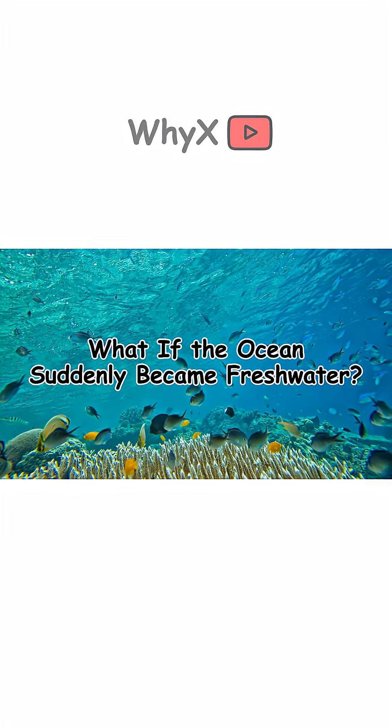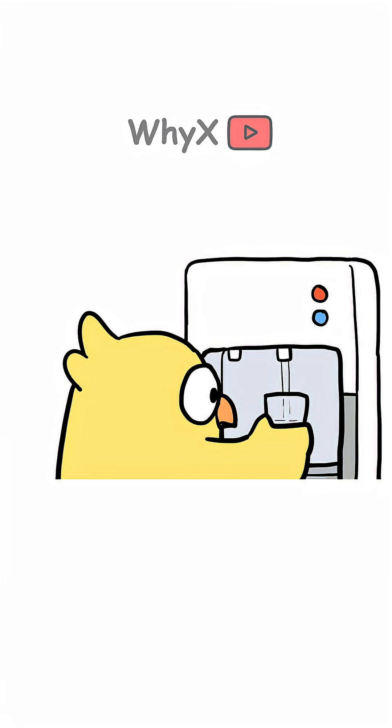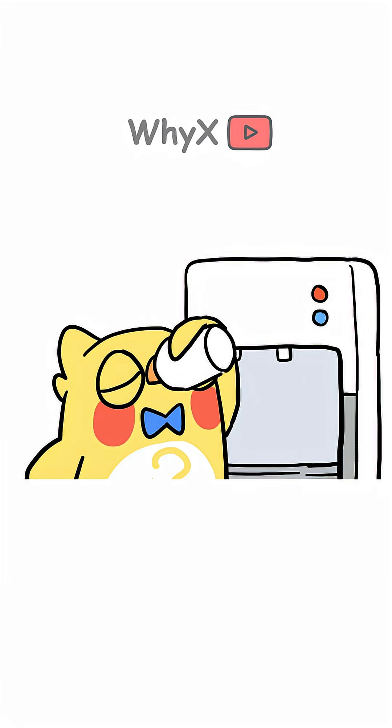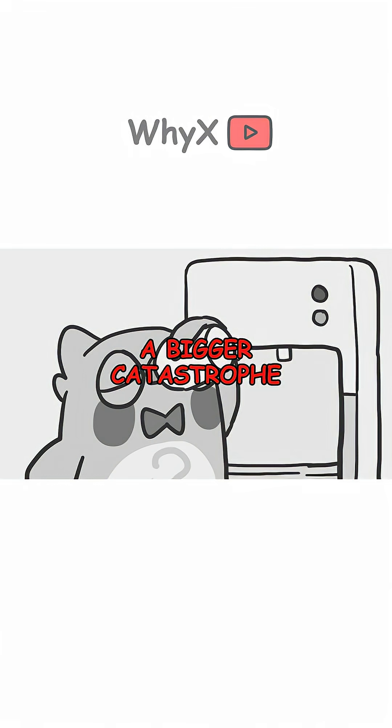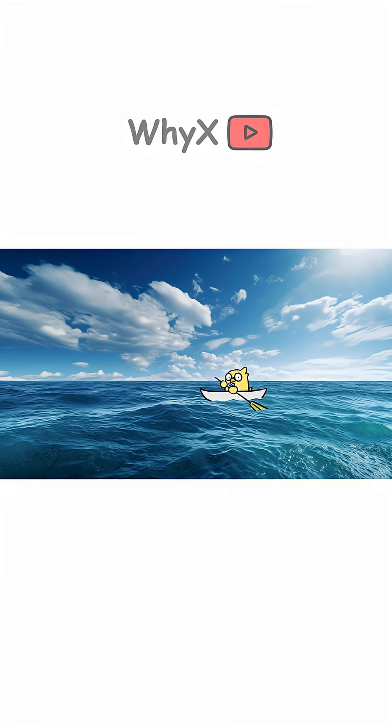What if the ocean suddenly became freshwater? Would it fix the world's water problems? Or would it create a bigger catastrophe? Here's what would happen.